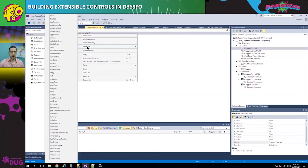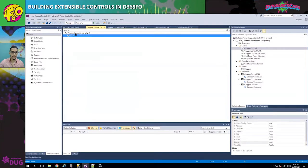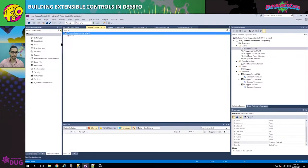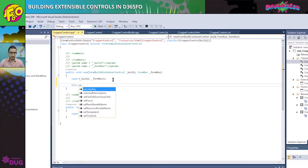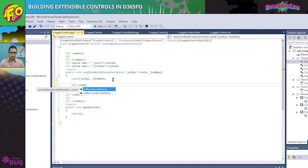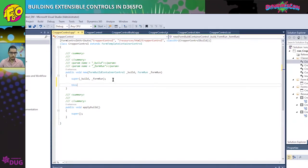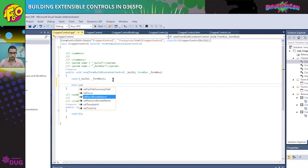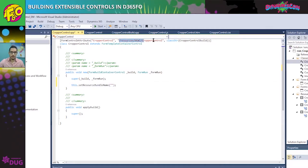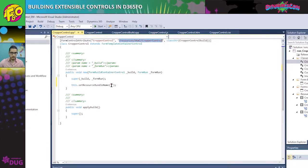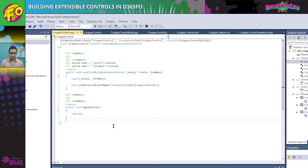Back in the designer, we override two methods: the new method and the applyBuild method. In the new method, we re-define the resource bundle name — it may seem repetitive, but omitting this can cause a runtime error. So we make sure to define it both in the decorator and in the new method.